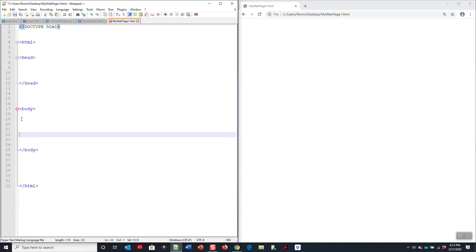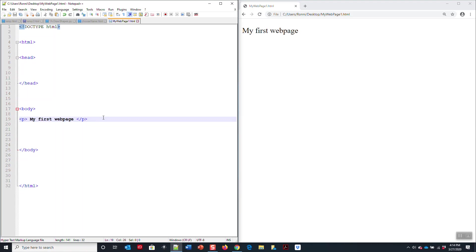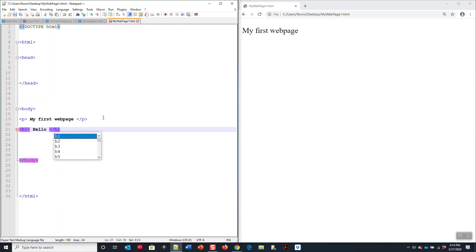Most of your coding in HTML is done in the body right here. The first thing you want to type is title, my first web page, just like that. Then you look, my first web page. We can have some other tags, just like h1.